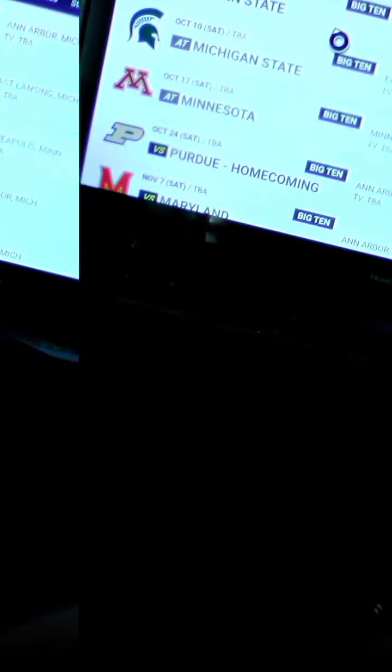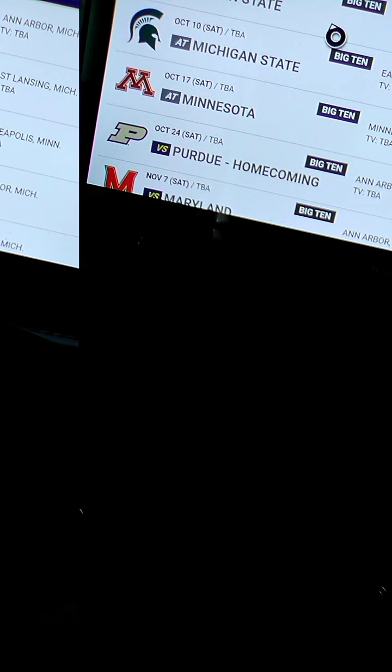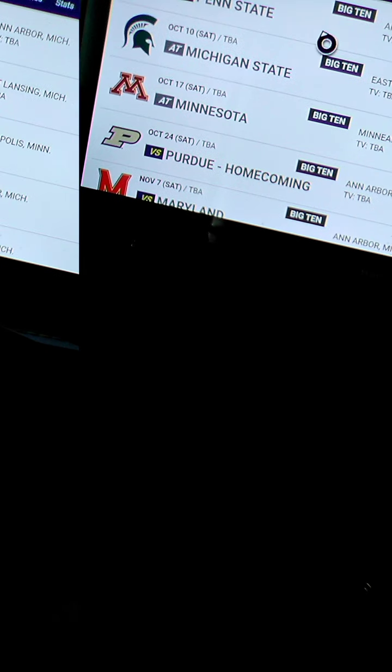Maryland, that's probably not gonna be a good game unless their quarterback is good this year. At Rutgers, you know what's gonna happen, it's gonna be a blowout.